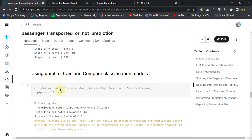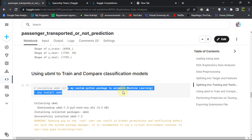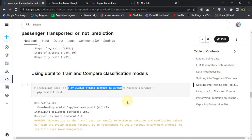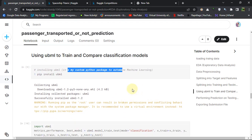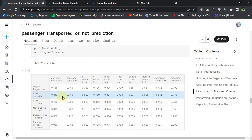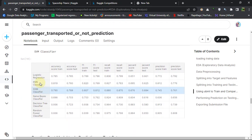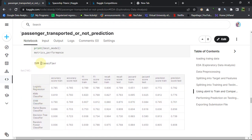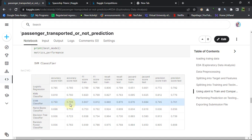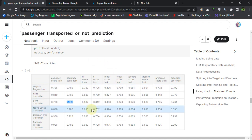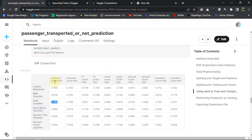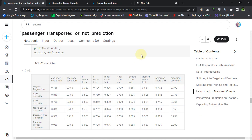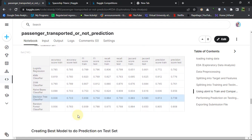So into target and feature, basically making x and y, then splitting it into train test split. Then I'm using UBML, it's my personal library which automates training all the models and reports their metric score. I am getting the best model as SVM classifier which is giving me 78 percent accuracy on the testing data and 79 percent accuracy on the training data. So I am using this SVM model.